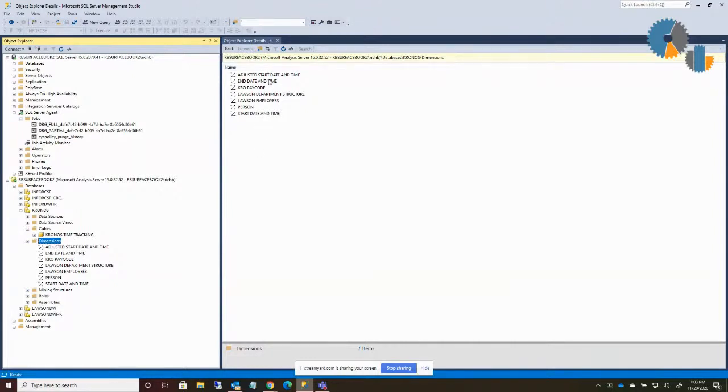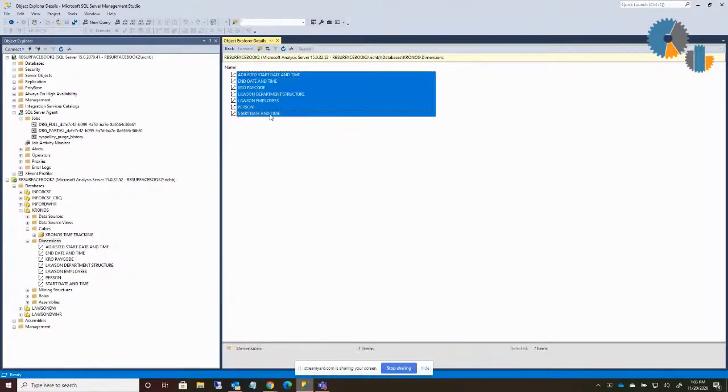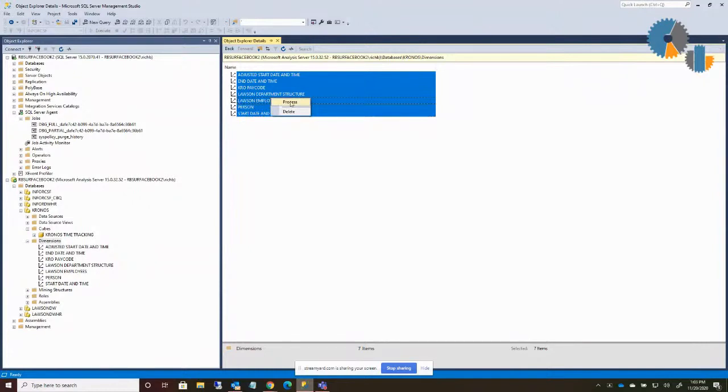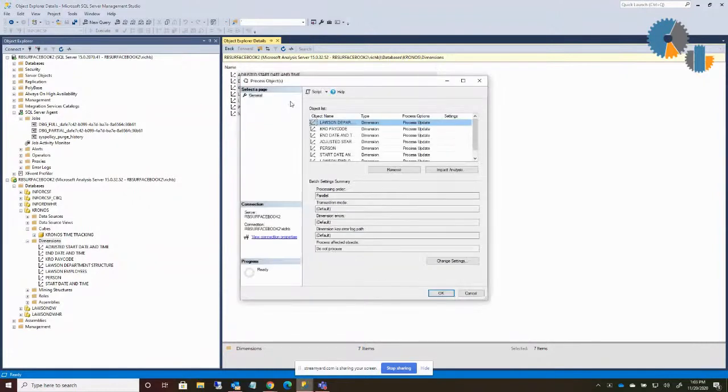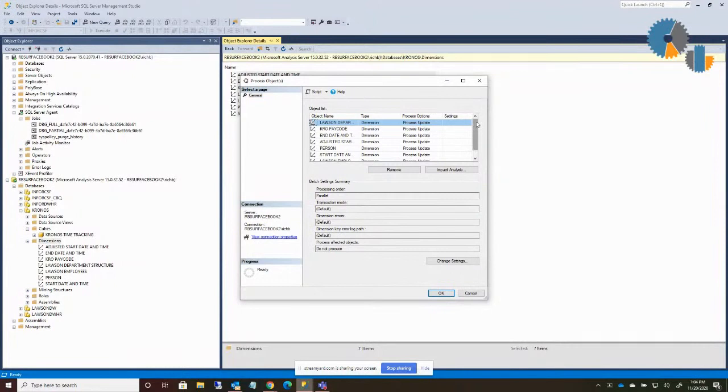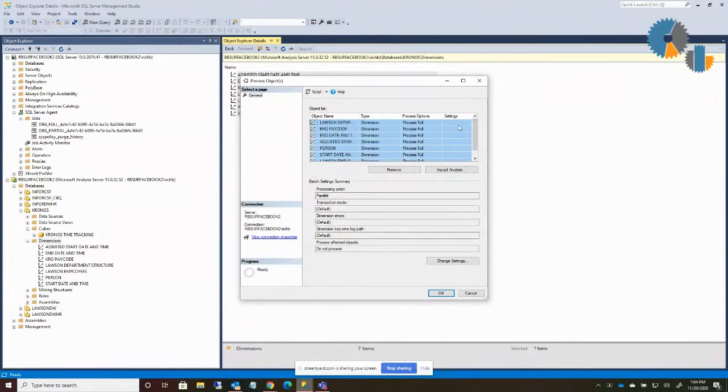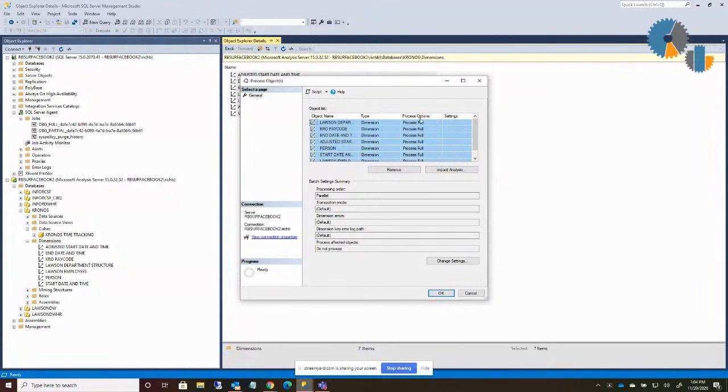What you do to generate your processing command is first highlight the objects you'd like to process. So in my case, I want to process all my dimensions. So I'll select all my dimensions. I'll right-click on those and I'll say I want to process those. Now if I were processing these manually, this is what I would do. I'd set the settings here and I'd click OK. Now what you want to do is there's some different process options. What I do is I process all my dimensions as full. Just by the way that we're updating our data mart, we always have to do full. So I'm doing a full process on all the dimensions. So I just highlighted all those and I switched the option to be full.